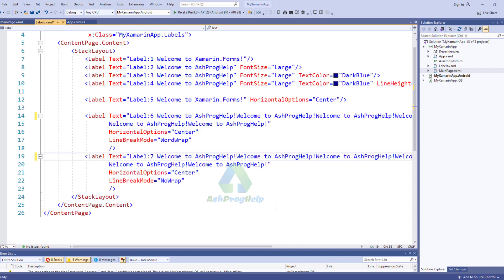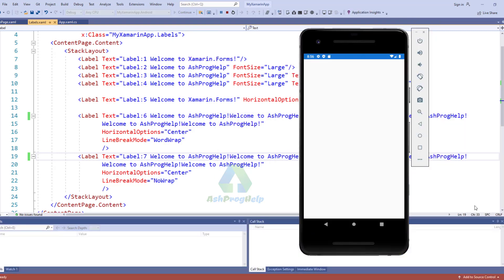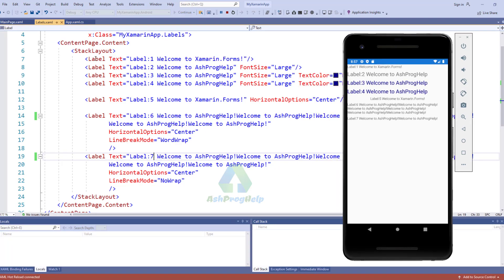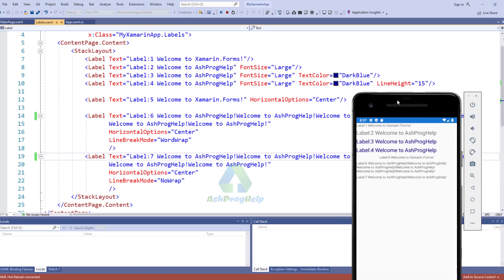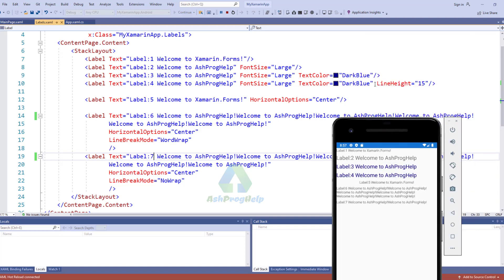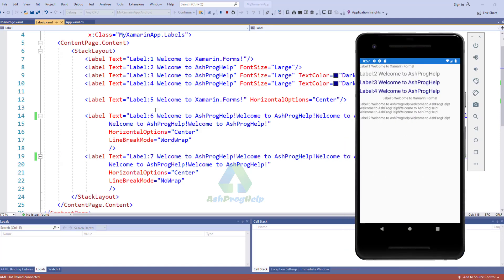Okay that's good, let's run this application and see what happened. It's running. Label 1 is the normal label. Label 2 has large font size. Label 3 has text color Dark Blue. Label 4 has line height 15. Label 5 has horizontal option Center — you can see the text is horizontally centered. Label 6 uses Word Wrap. Label 7 has No Wrap.